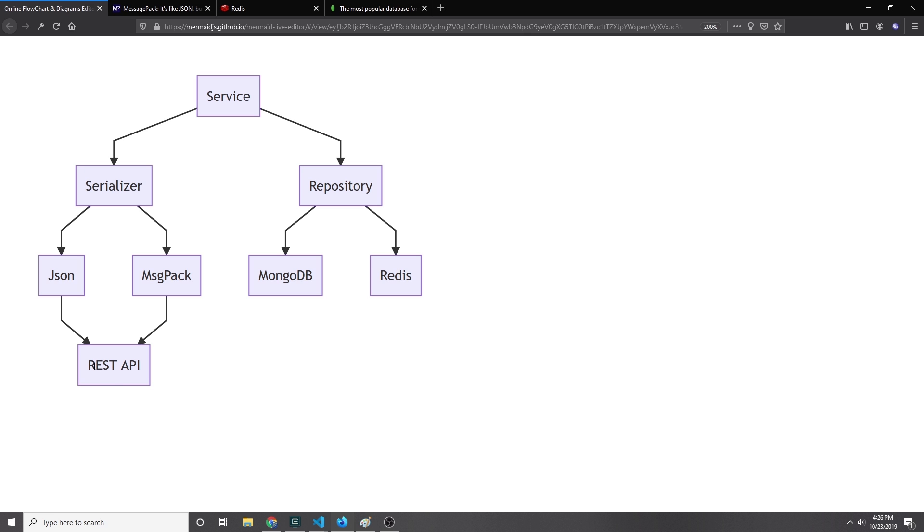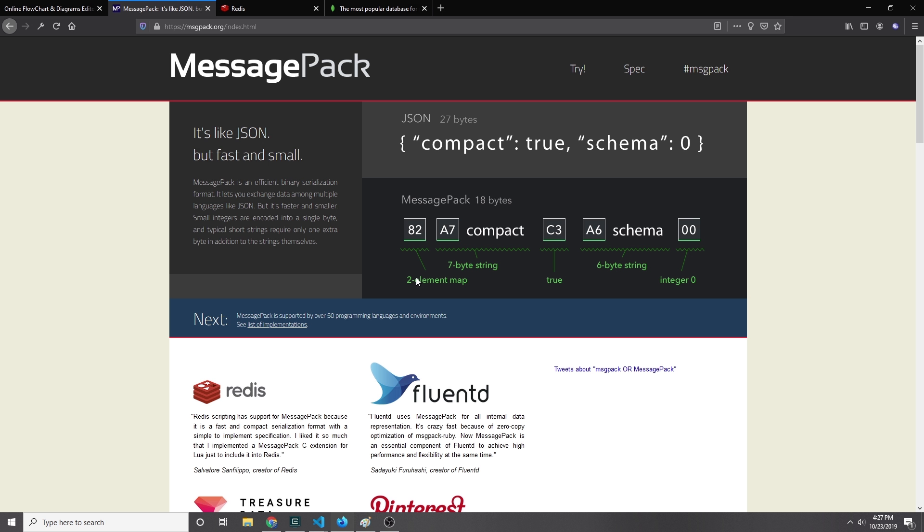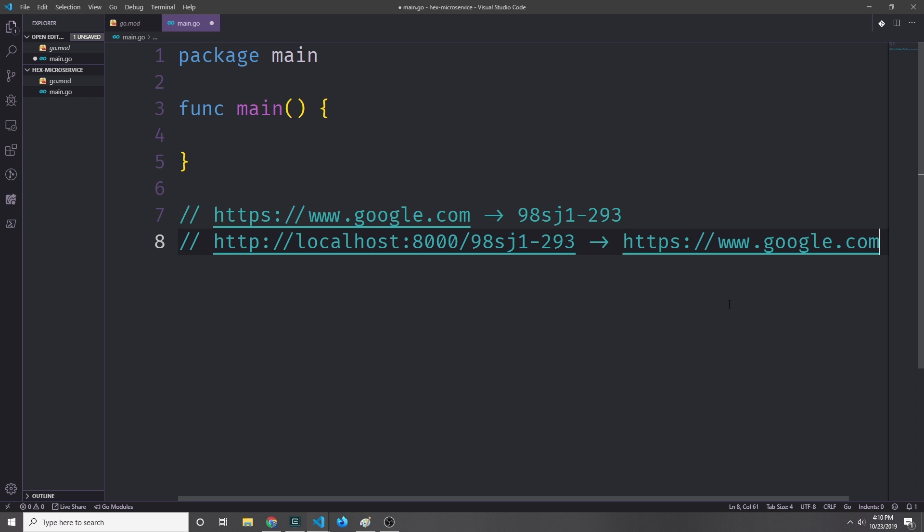It's important to note that we'll be able to accept both JSON and MessagePack from our REST API, and the repository will also be able to use both MongoDB and Redis, and it won't really affect our service. For those of you who don't know what MessagePack is, it's basically just a binary serialization format that's very similar to JSON but faster and smaller. Now that we've got all the concepts out of the way, let's get into our code.